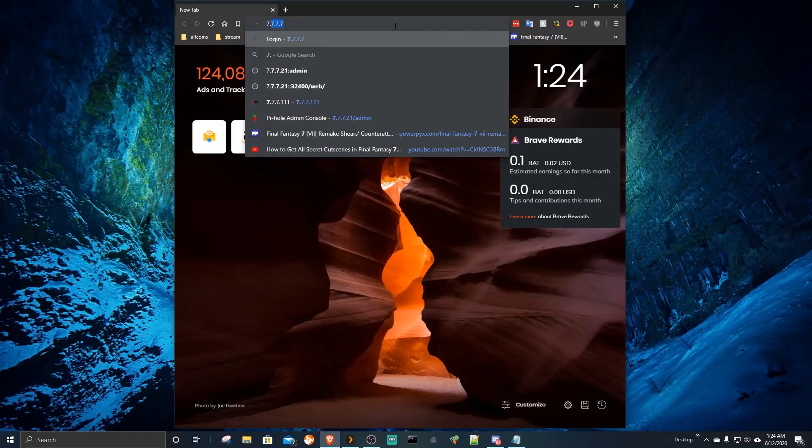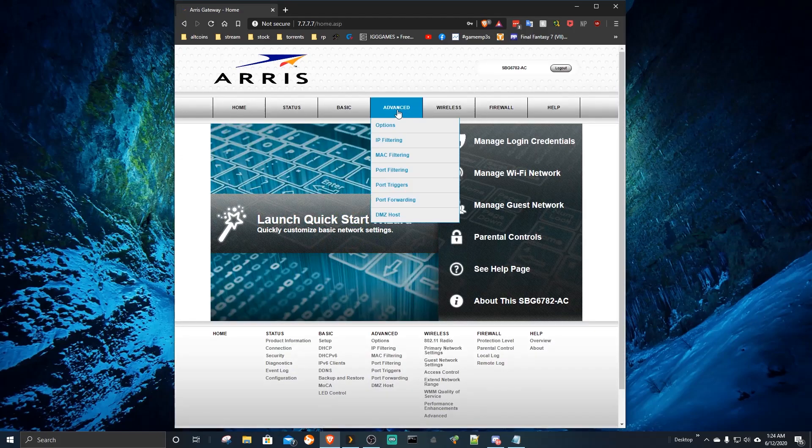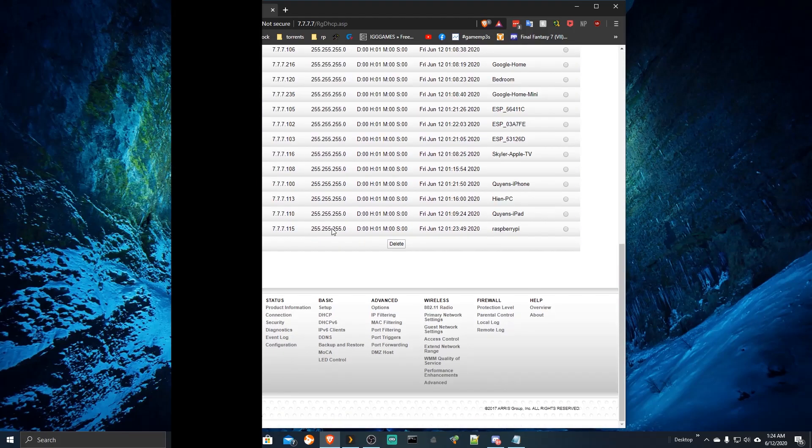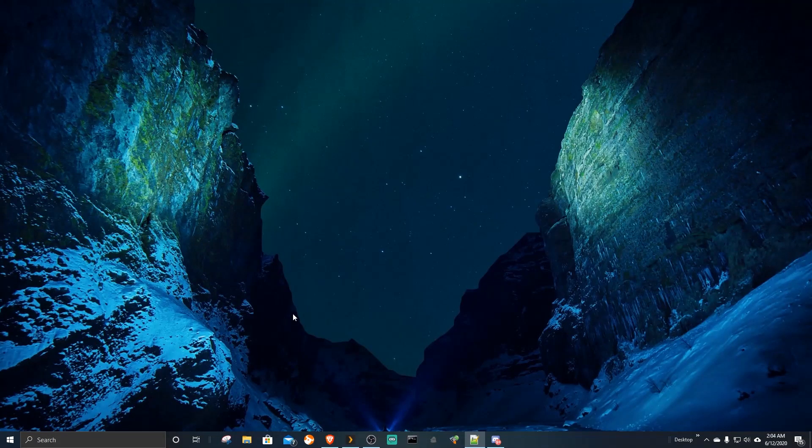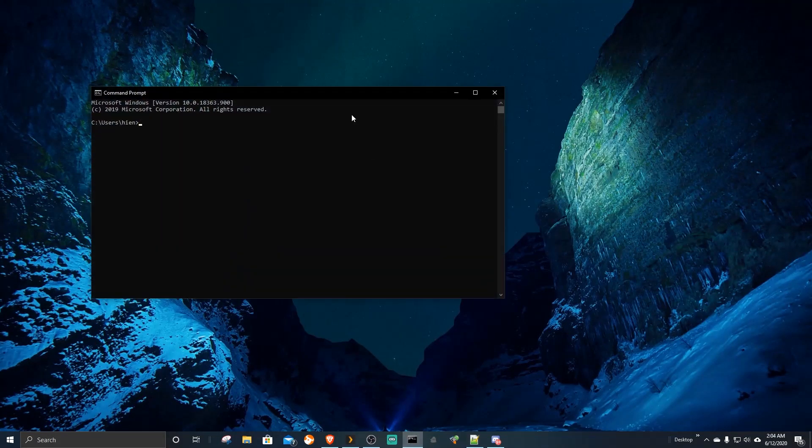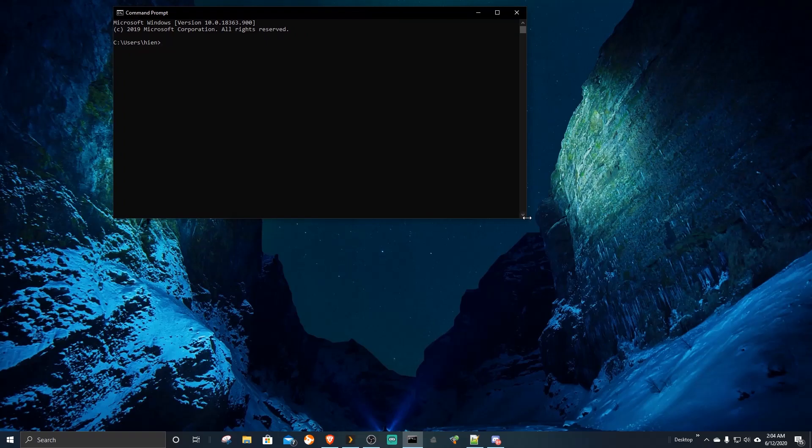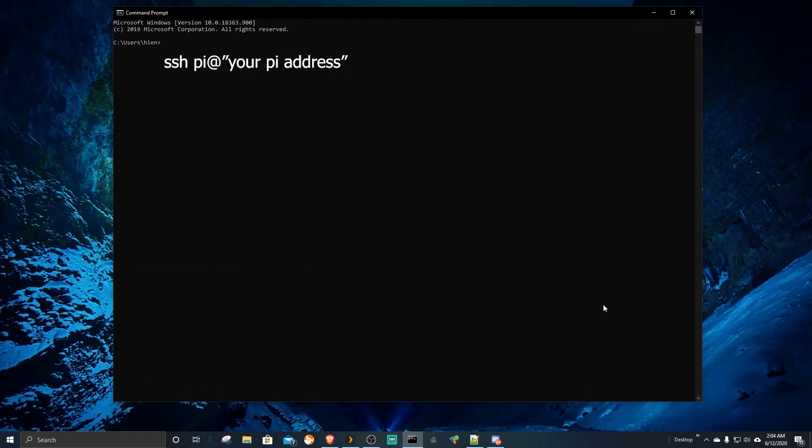We need to find out what the Pi IP address is. Either log into your router or plug the Pi into a monitor. Now we try to connect to the Pi from command prompt. Please follow the on-screen instruction.